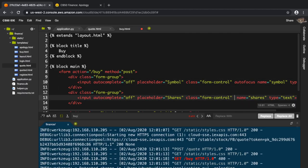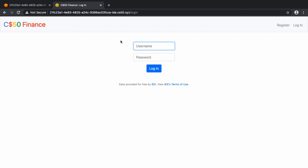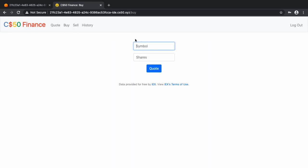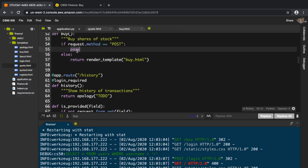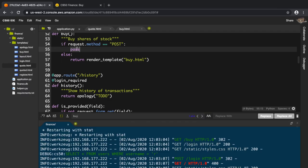The shares field should not be in autofocus. If I save this and go to buy, entering username 'r' and password '1', we see symbol and shares — perfect. Now once this is posted we must do something with it. First we want to check if these two fields are empty using the is_provided function from the previous parts. We'll store the result in find_missing_errors.